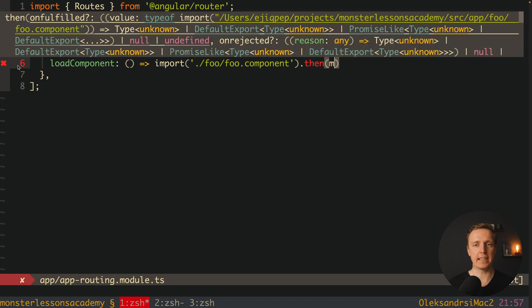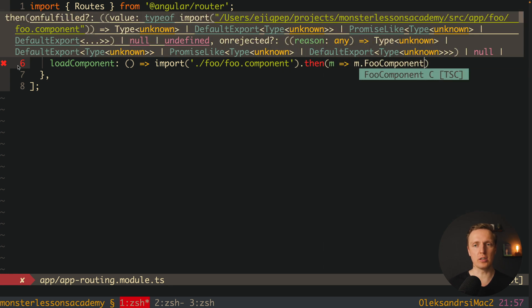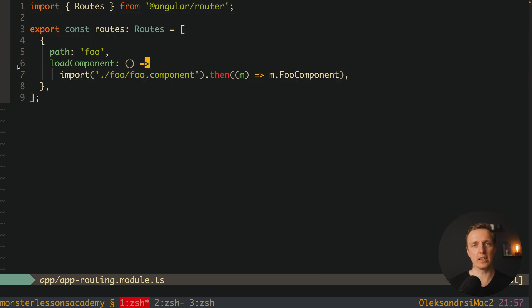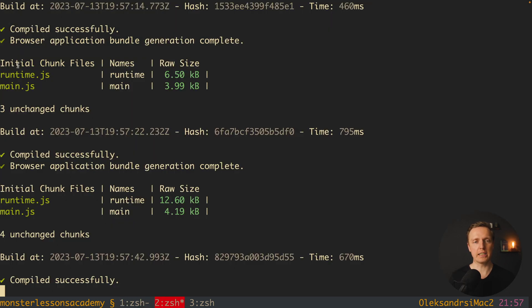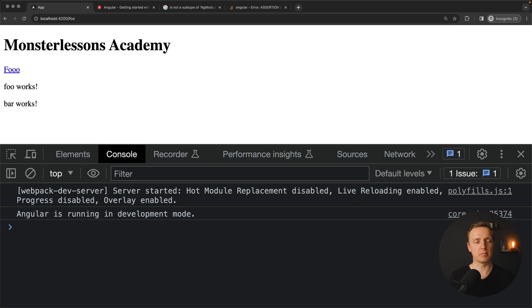We have here then and we have access to the module because essentially our foo component is still a module and we have a component inside. We don't have any errors, let's look in browser.